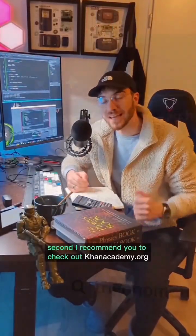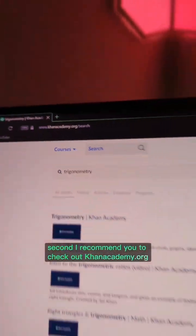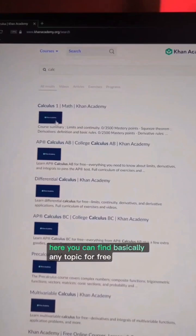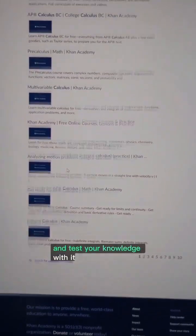Second, I recommend you to check out khanacademy.org. Here you can find basically any topic for free and test your knowledge with it.